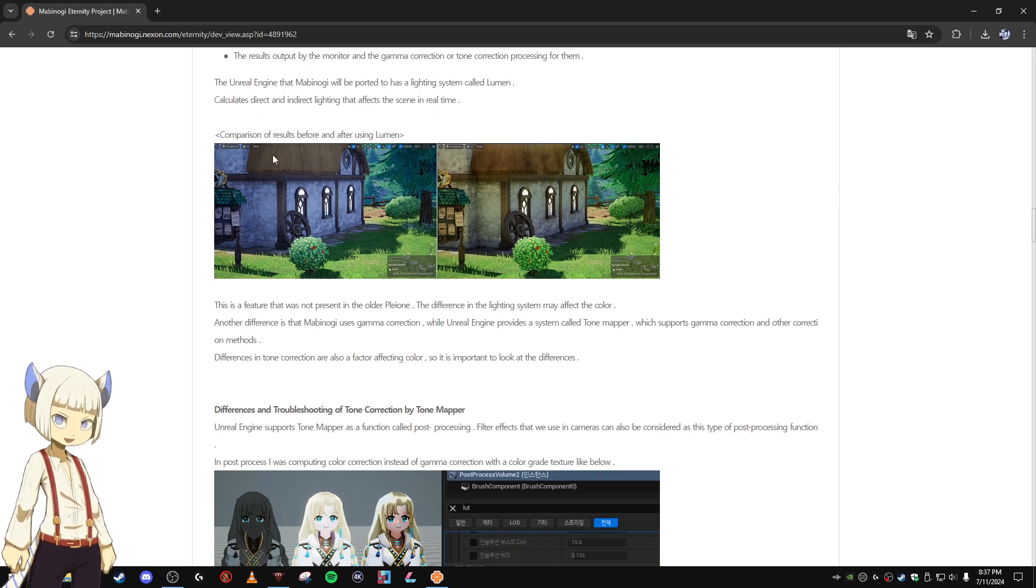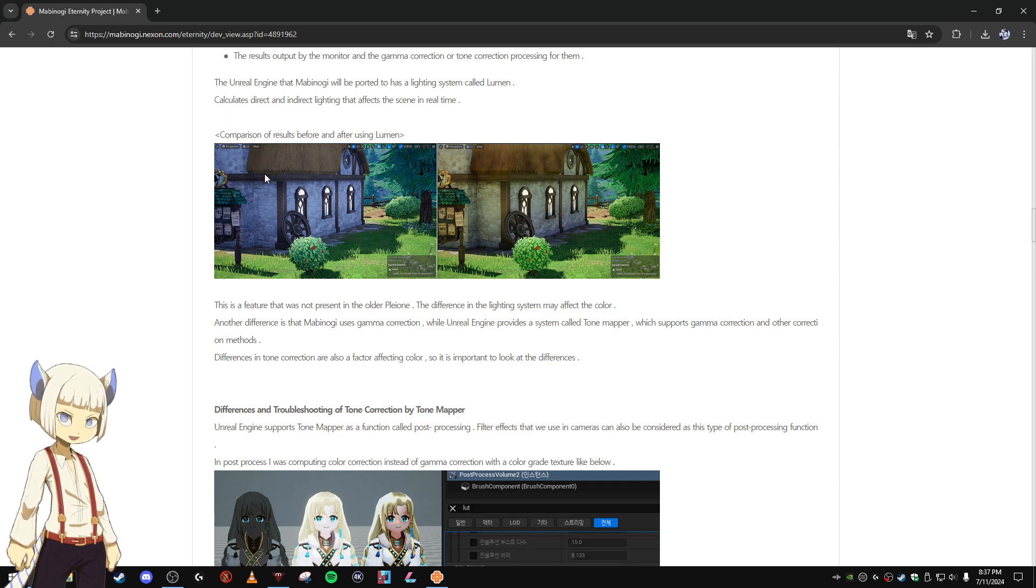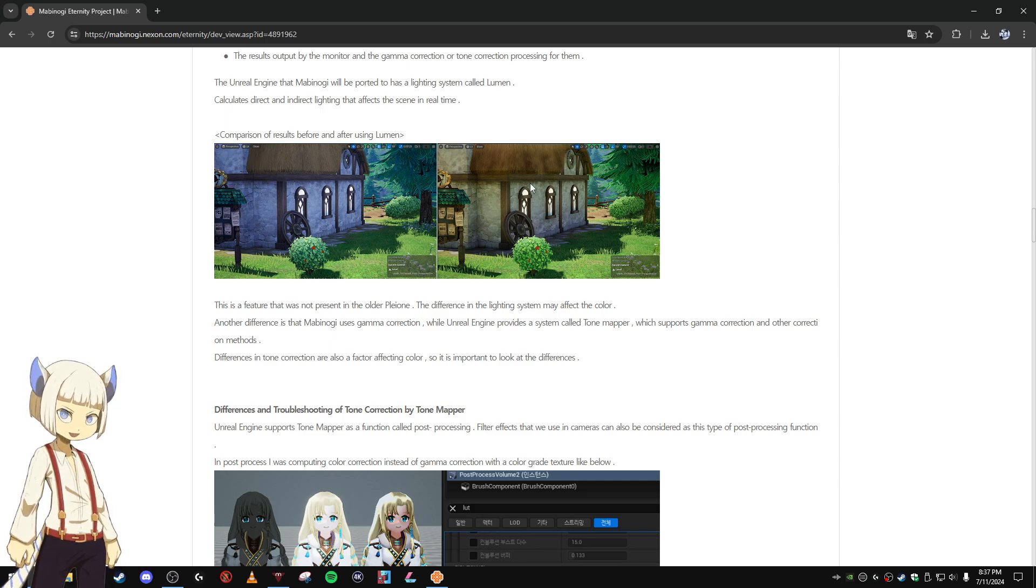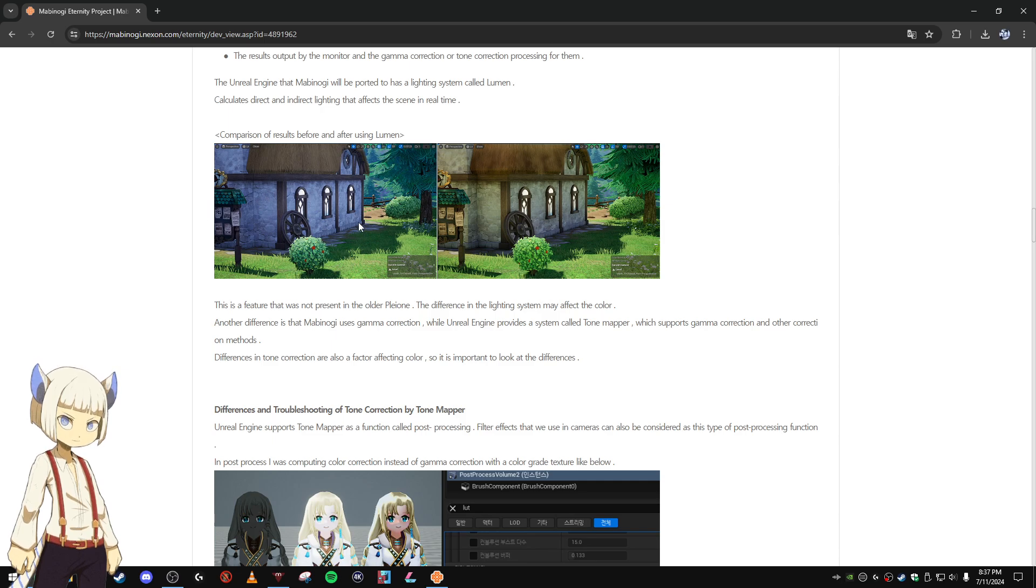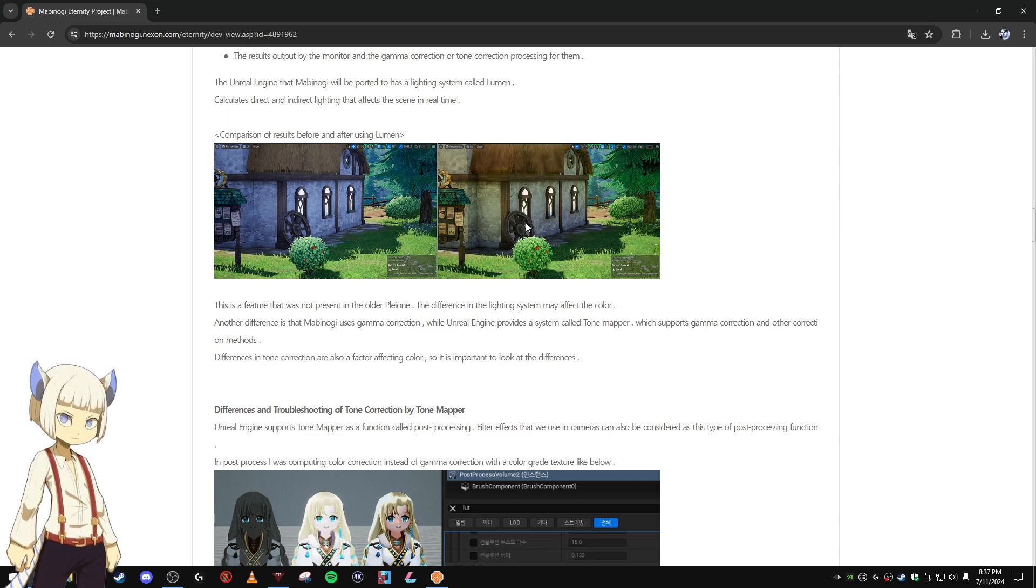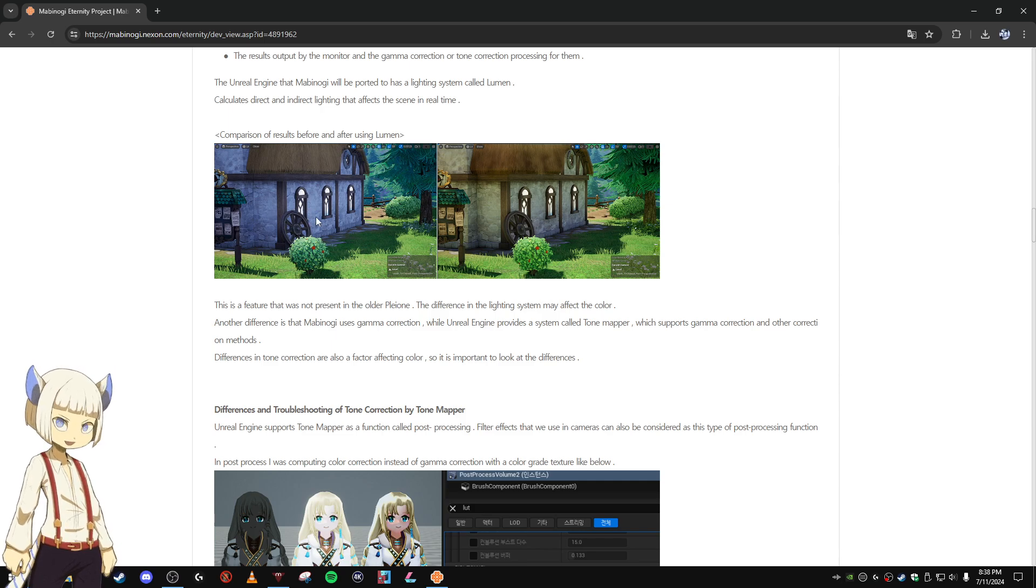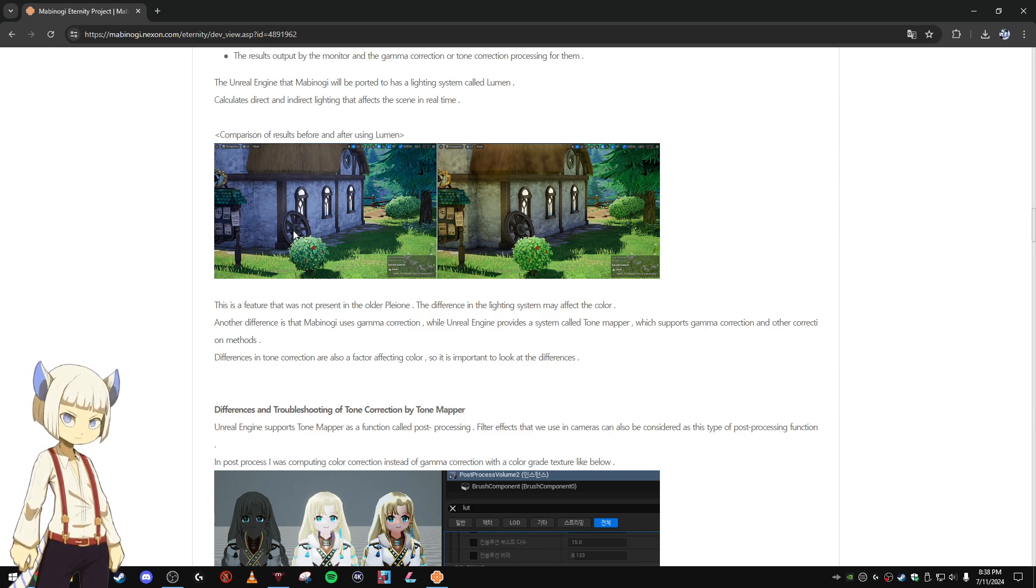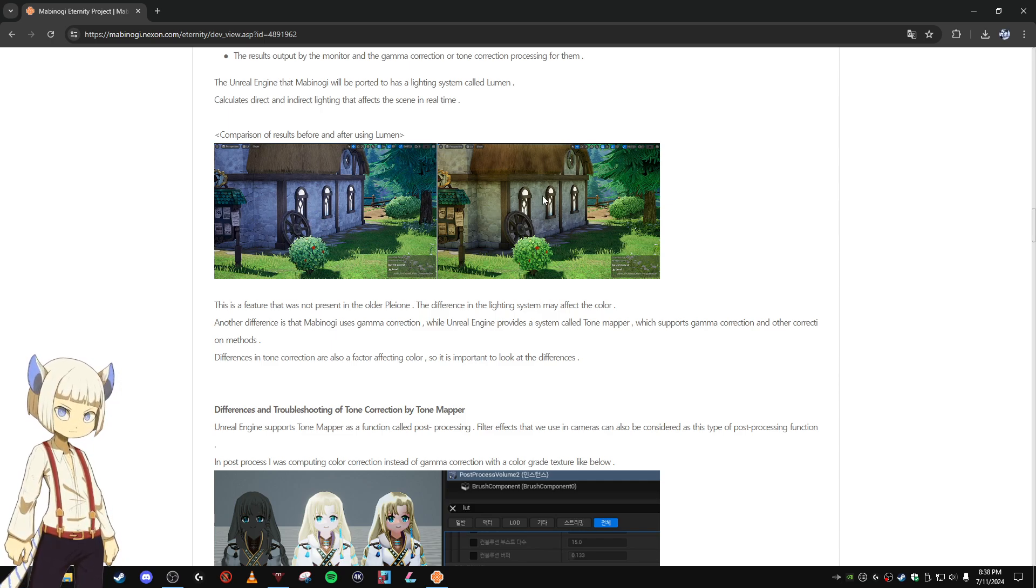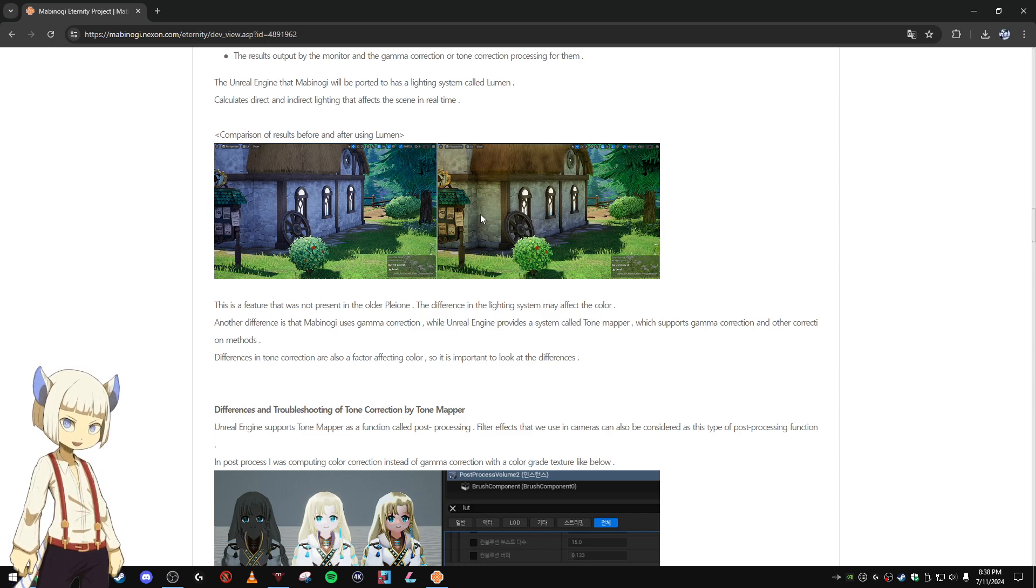Calculates direct and indirect lighting that affects the scene in real time. So here's the comparison results. This is before Lumen and this is after. And you can see the difference: this one's darker a little bit and this one looks a little bit brighter.